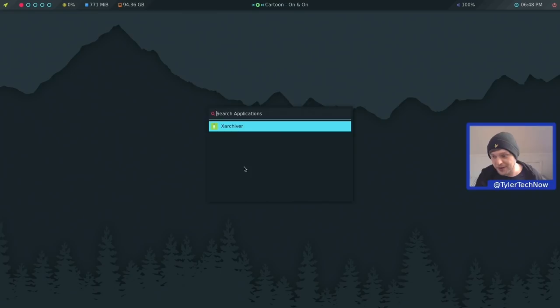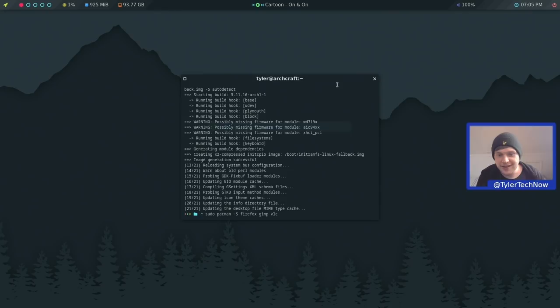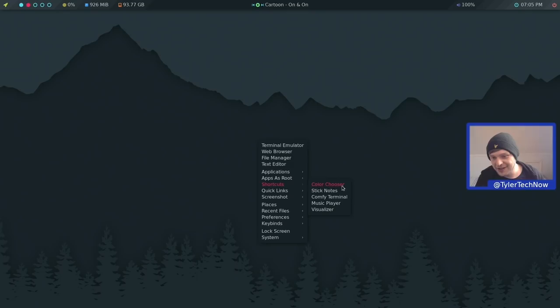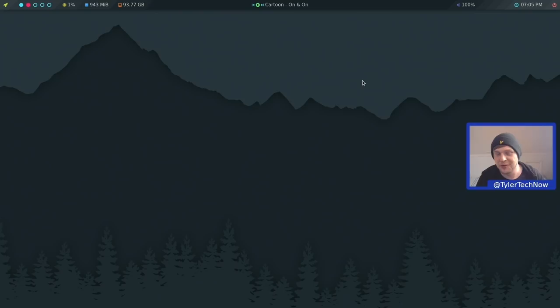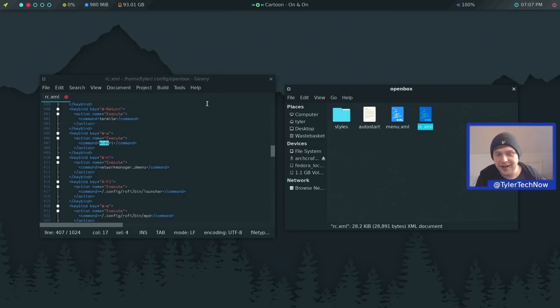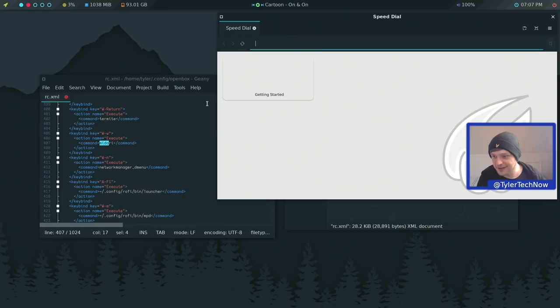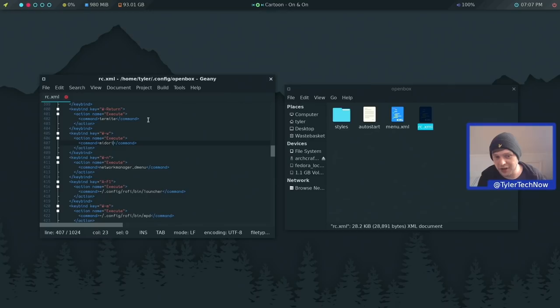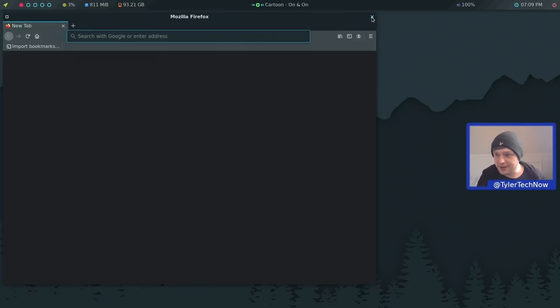I'm going to install Firefox, GIMP and VLC. The right-click menu also reveals a terminal-based music player under Shortcuts. Applications are now installed. The Super+W shortcut for Midori is working, though I've gone into the rc.xml file for OpenBox to change the command from Midori to Firefox, so Super+W will now open Firefox instead. That's confirmed — pressing Super+W opens Firefox.